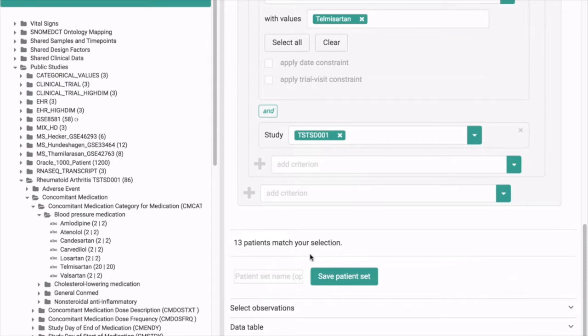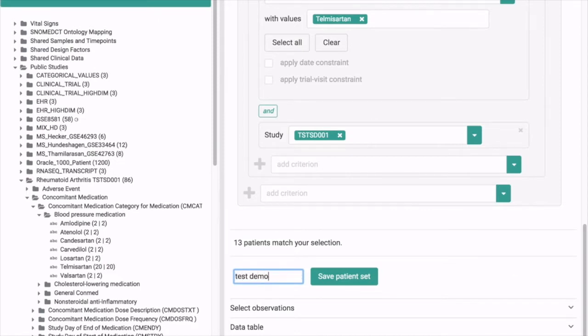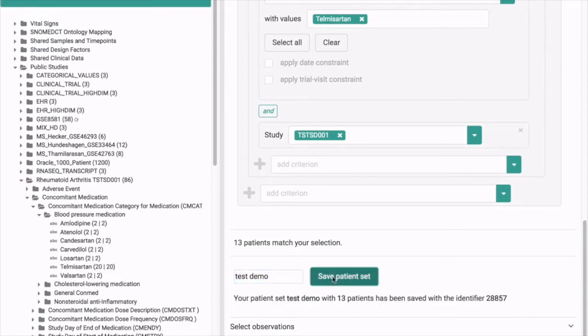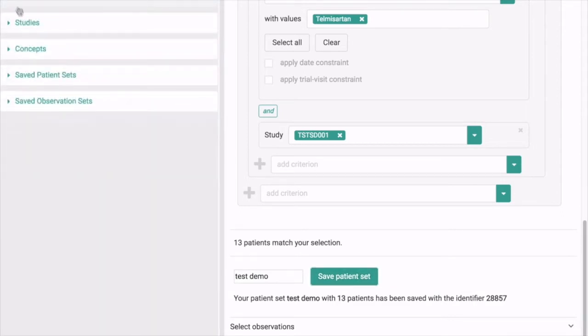You can save this patient set to use in the future. Just give it a name and save it. These saved sets can be found here on the left again under saved patient sets.